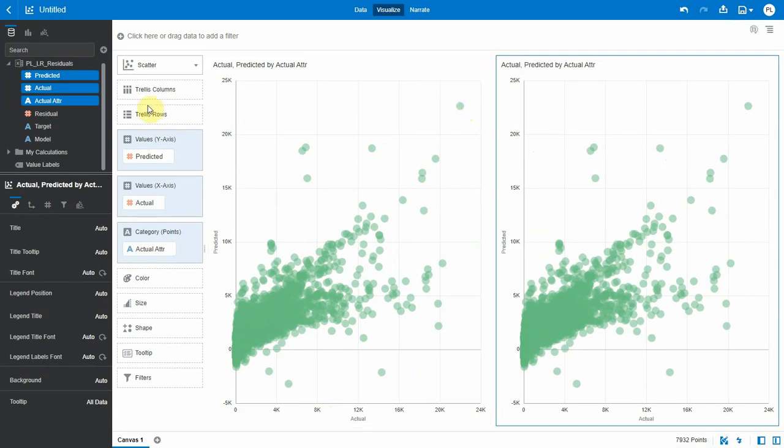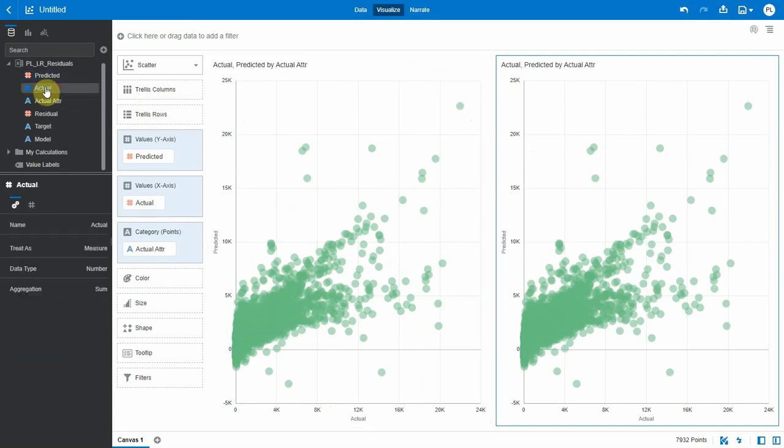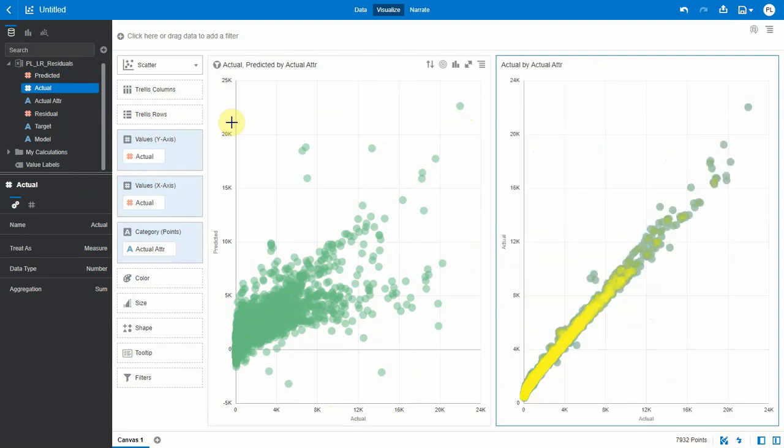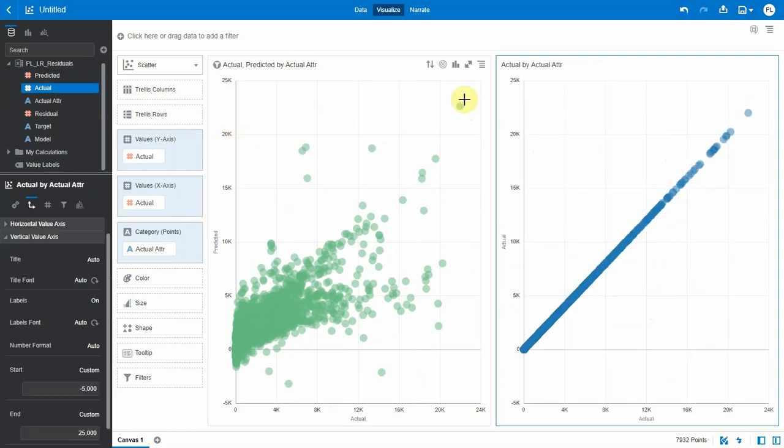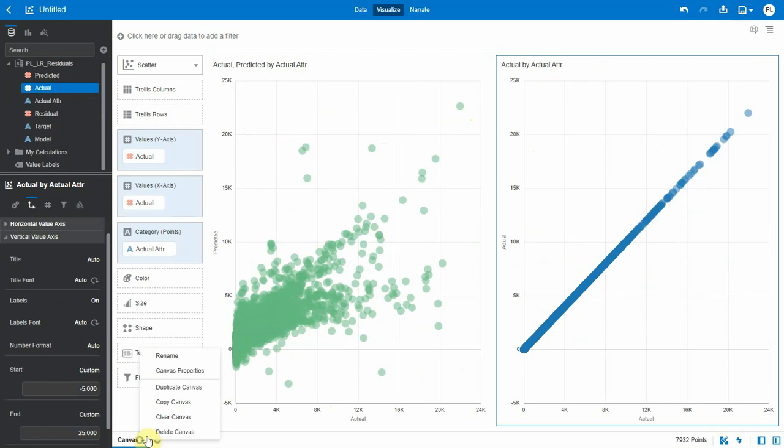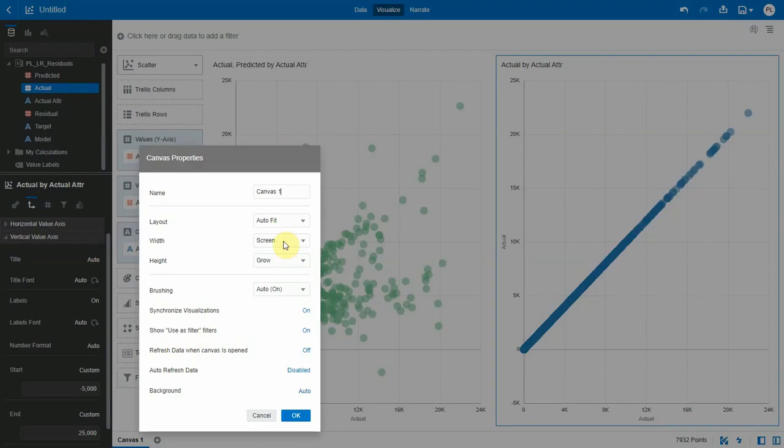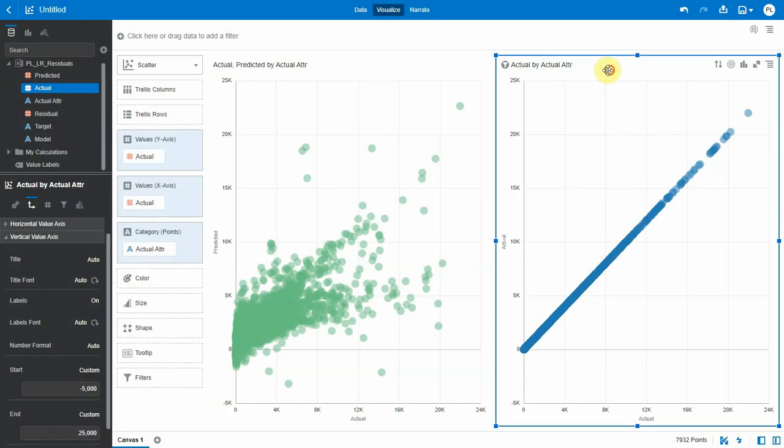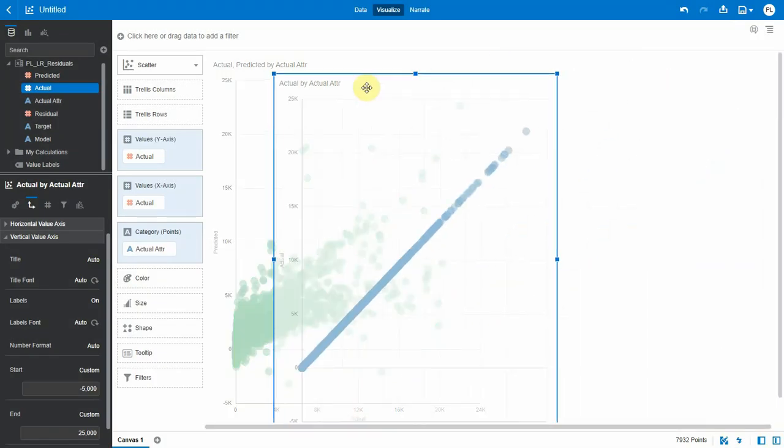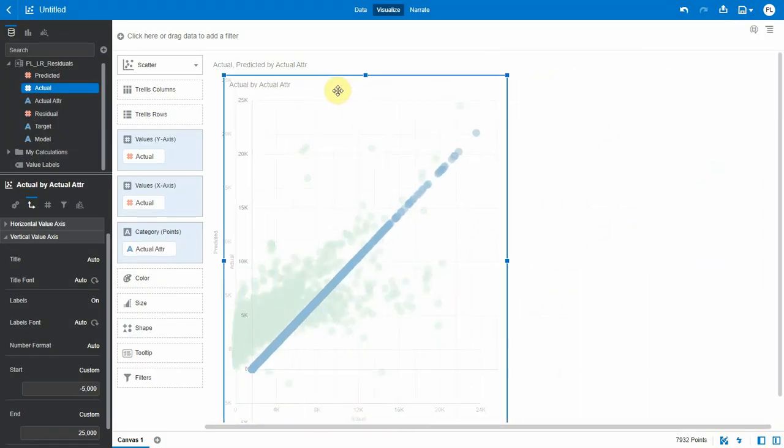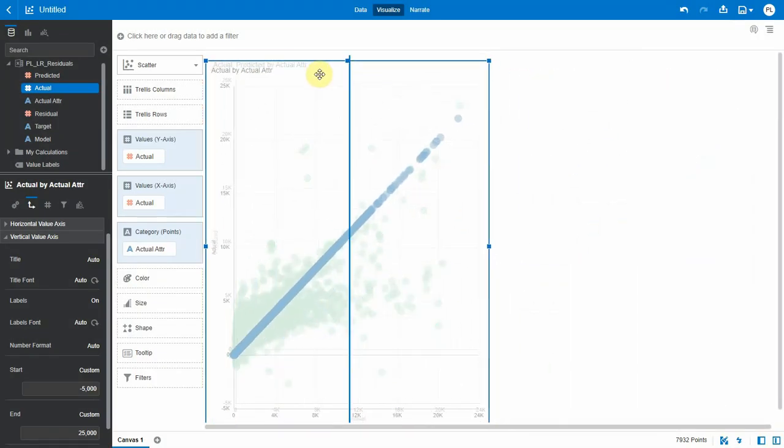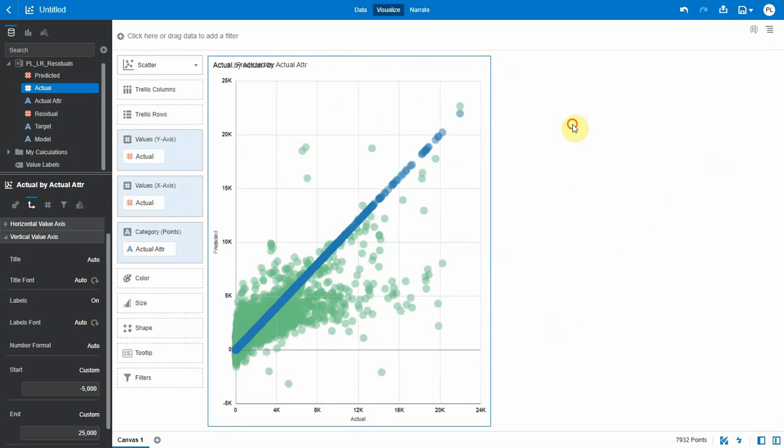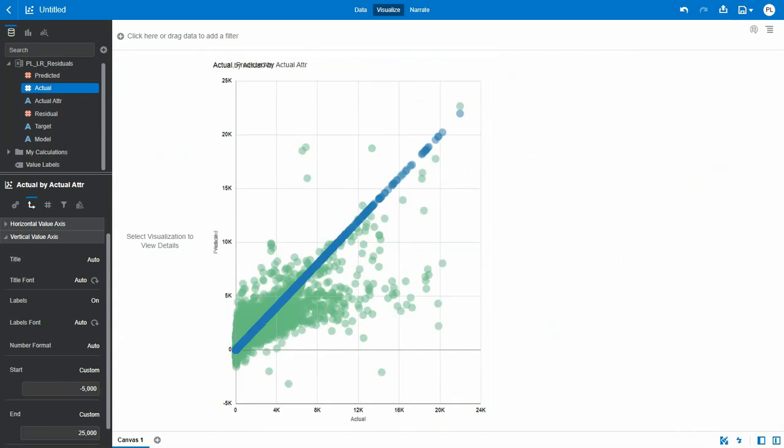We cannot overlay multiple series or multiple metrics on a scatter plot, so I can use a visual trick and overlay a straight line here, which is Actual with Actual, over the existing chart. I'm using the freeform OAC canvas capability for this. This is a bit of a visual trick—that gives me a workaround for this missing chart type for now.